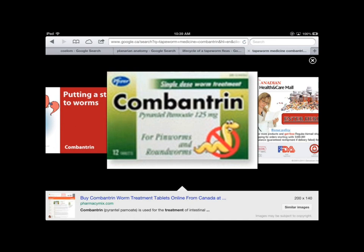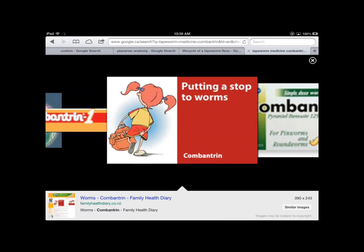Deworming is much more necessary in tropical regions where these parasites are encountered more frequently. In North America we can get worms but it's less common. If a child has an itchy bottom or you find little grains of rice in the stool, that's a sign to investigate a possible tapeworm infection.